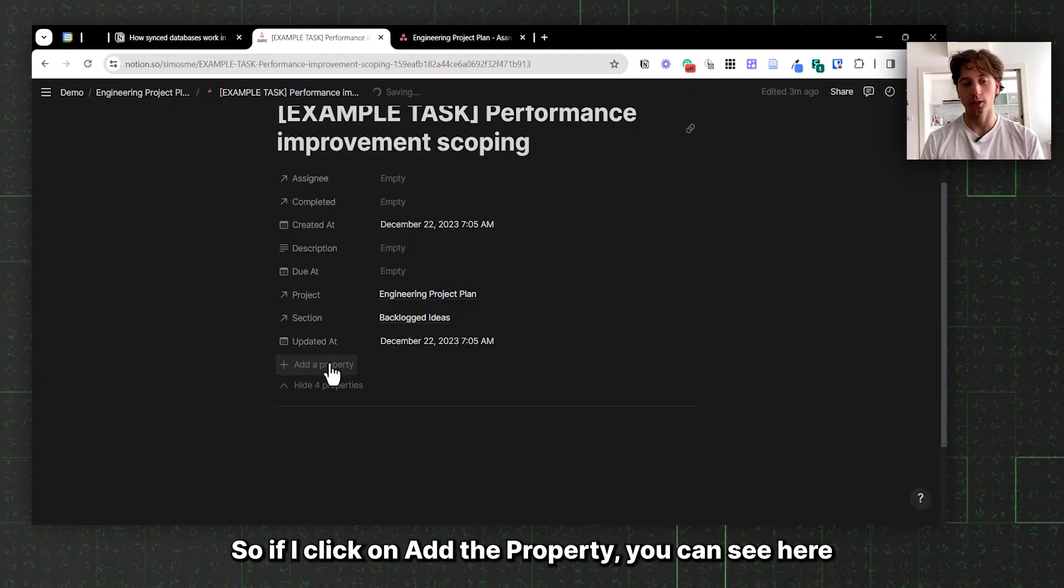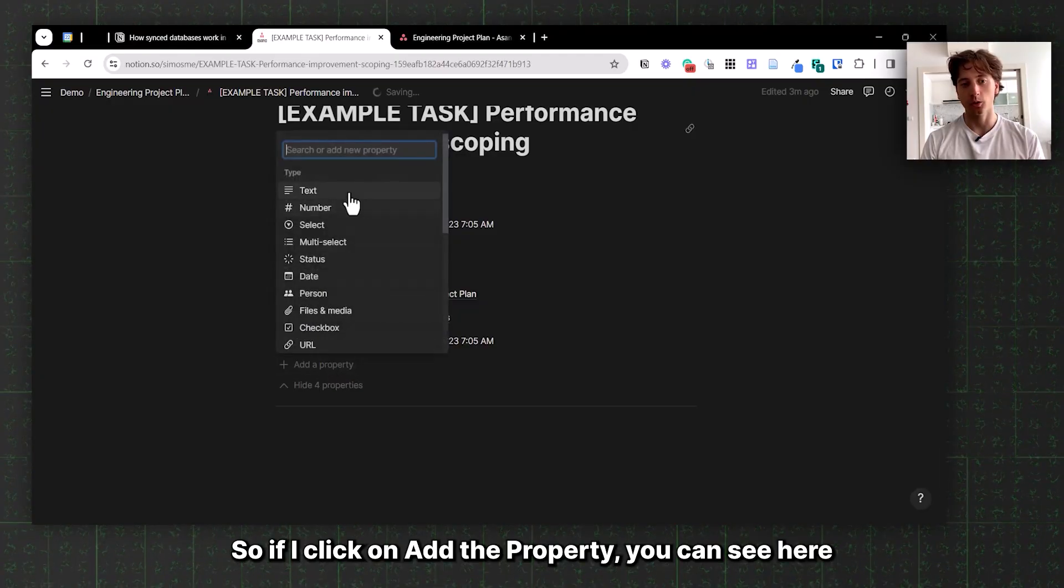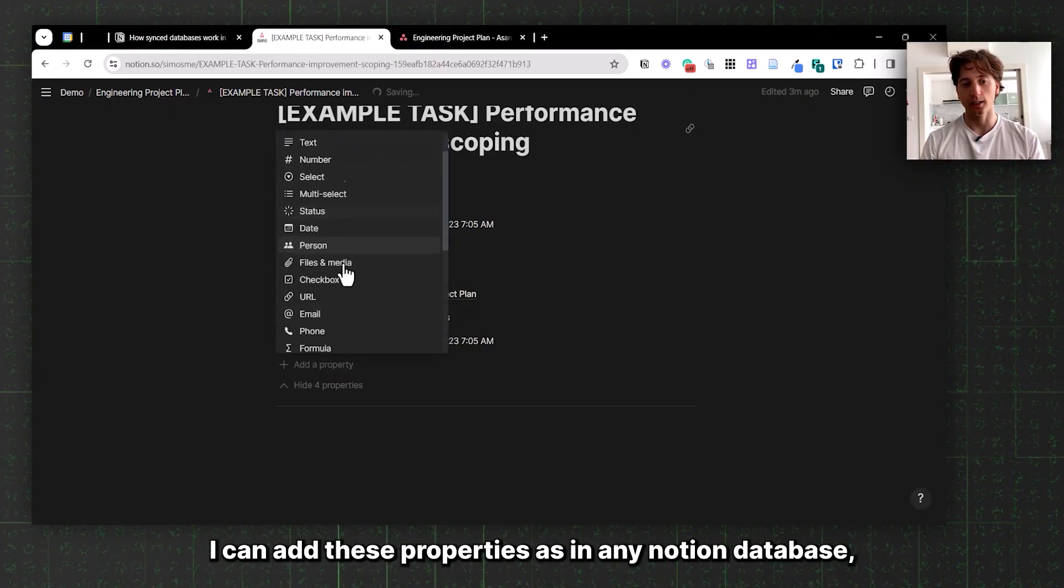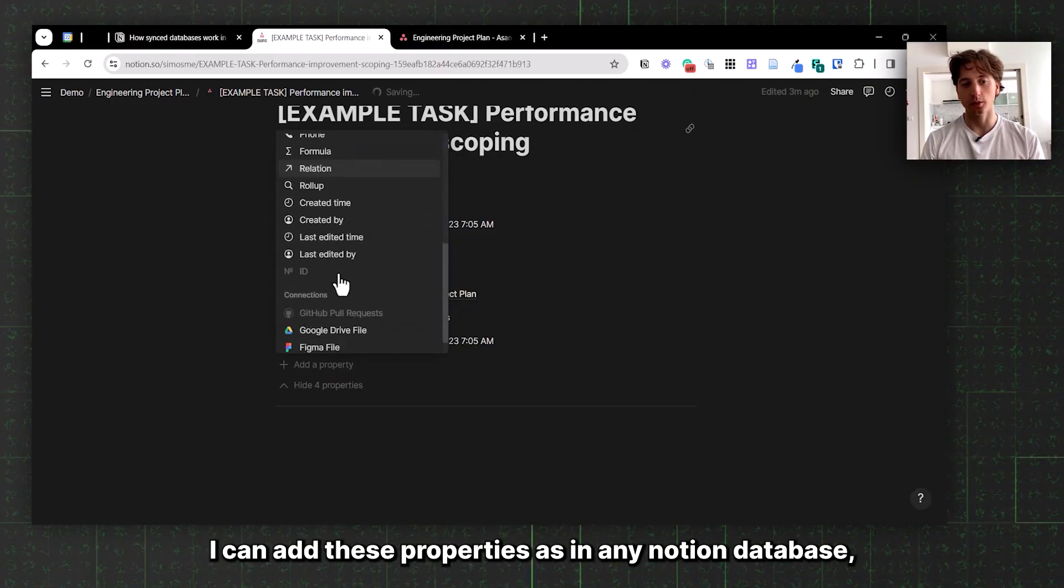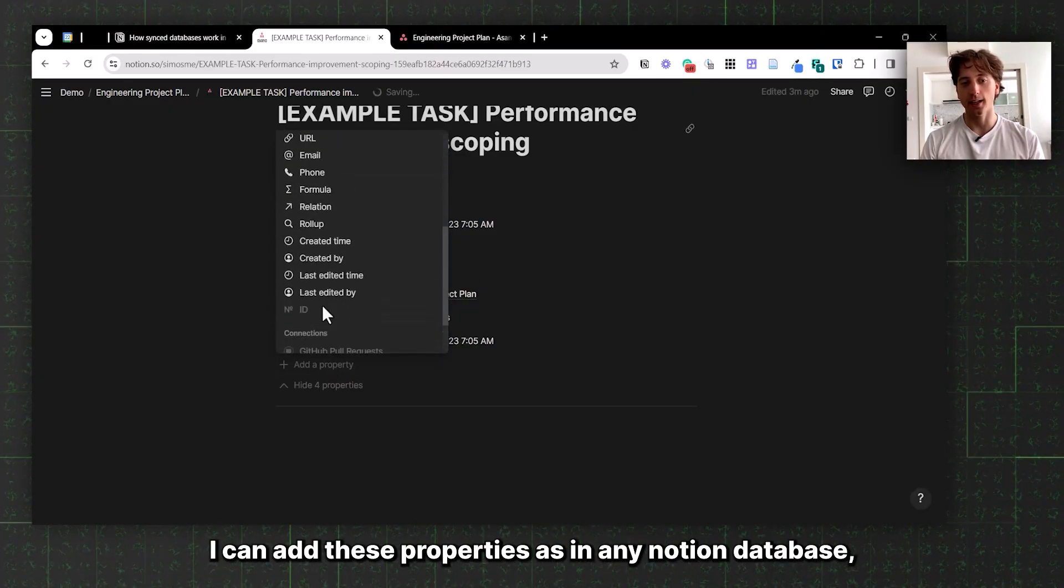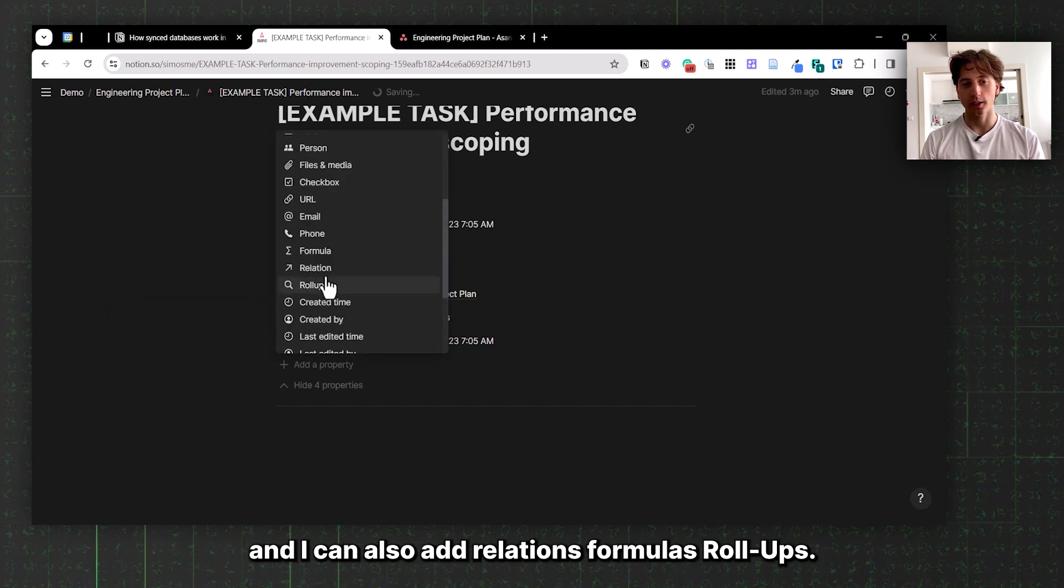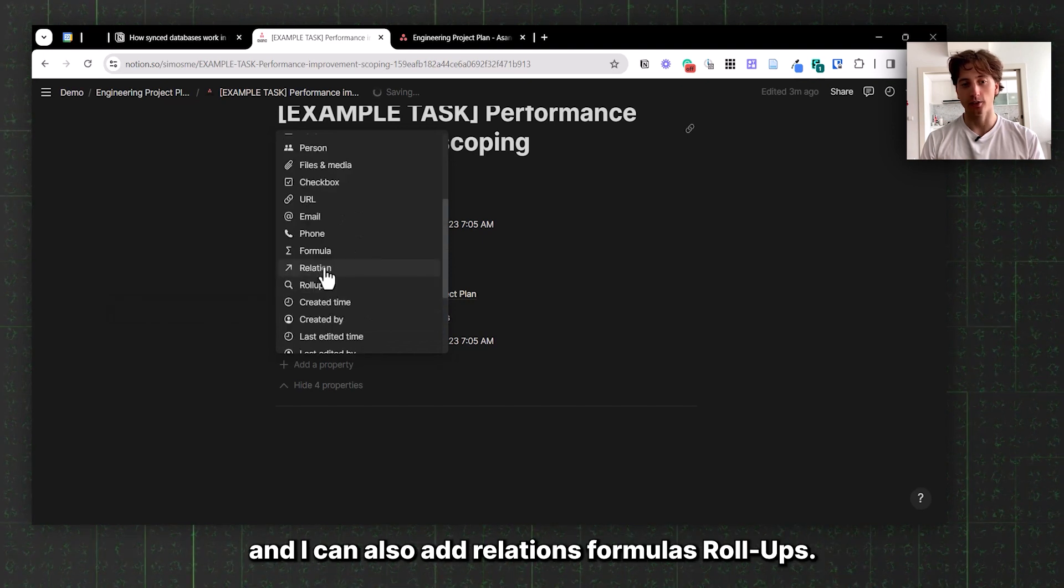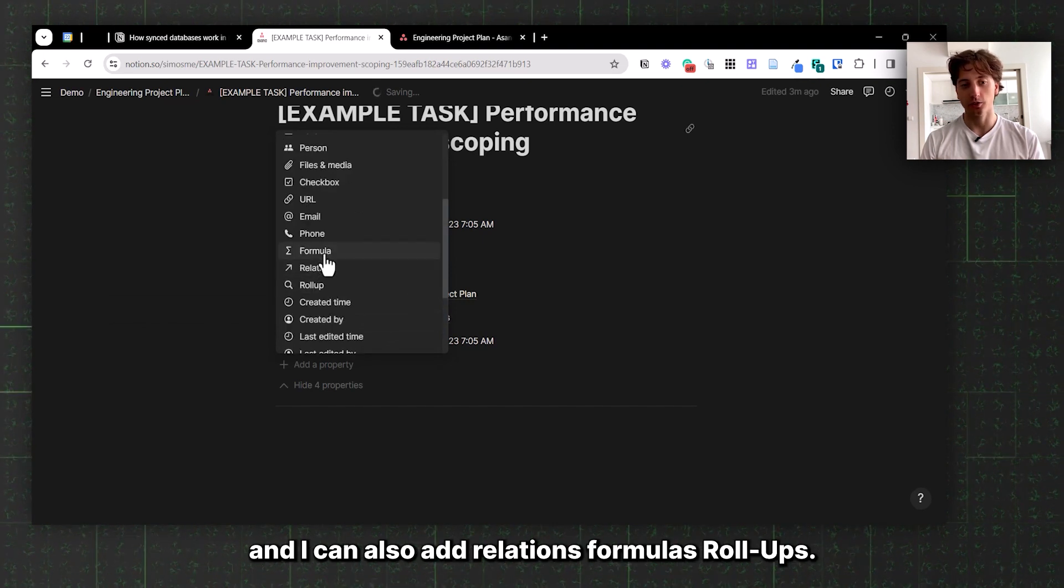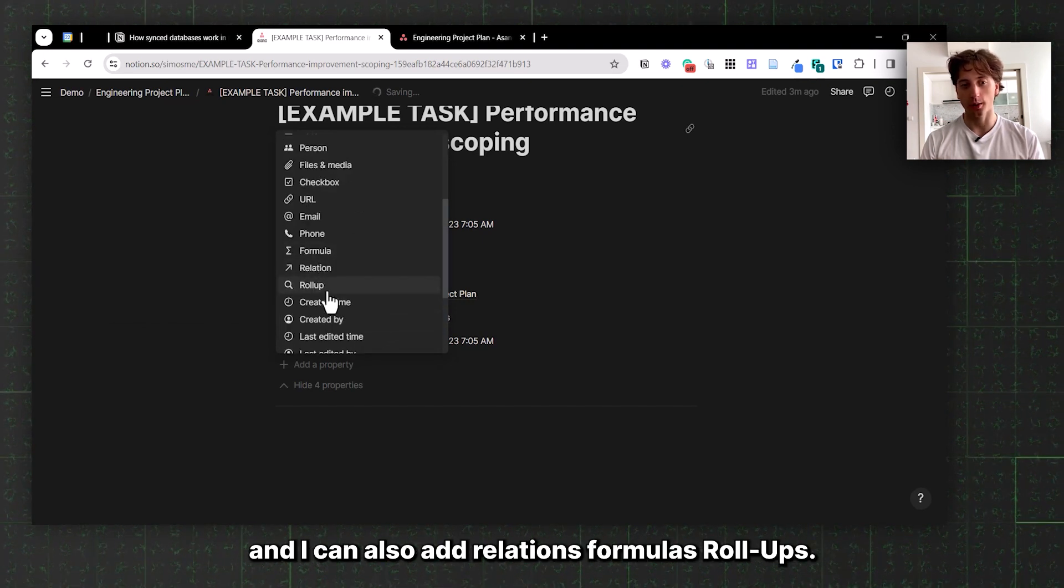In addition to the default properties that are synced automatically from Asana, Jira, GitHub, or whatever tool you're using, you can also add Notion-specific properties and only some advanced properties. If I click on add property, you can see I can add these properties as in any Notion database, including relations, formulas, and rollups. This can become useful when I want to sync this data with my wiki.